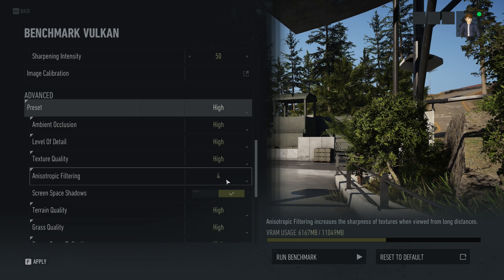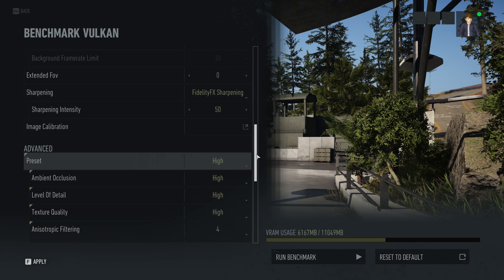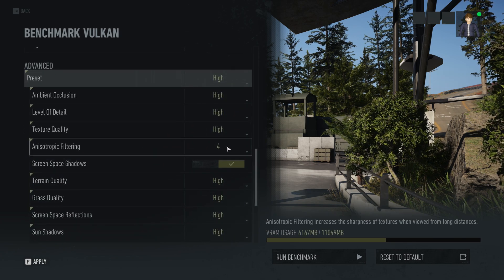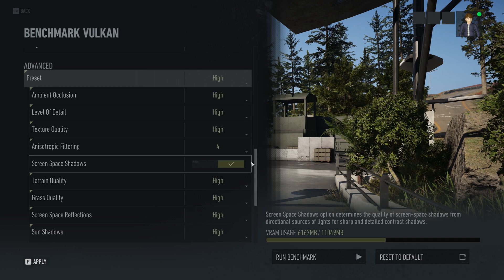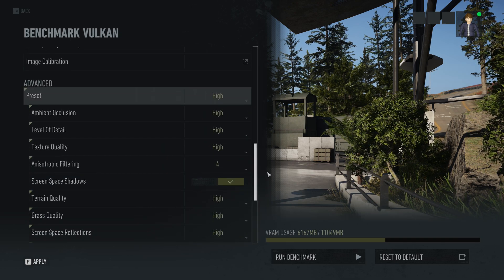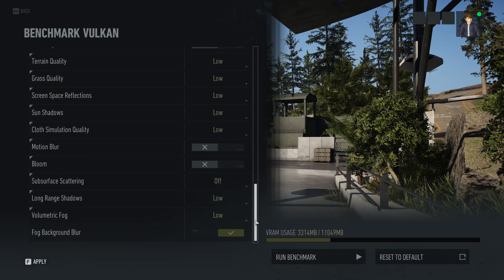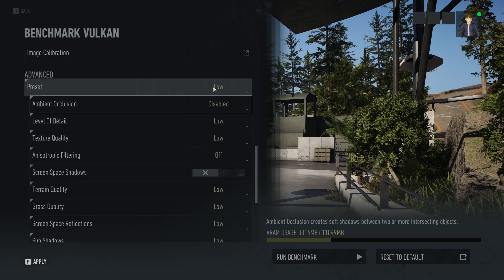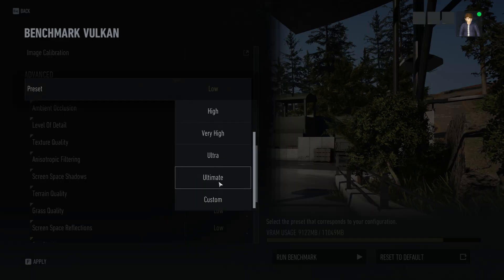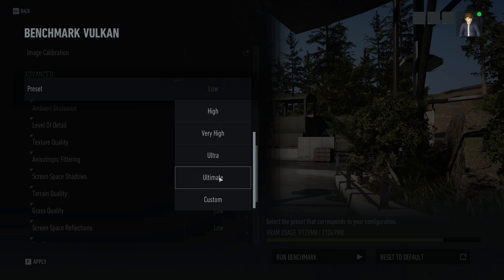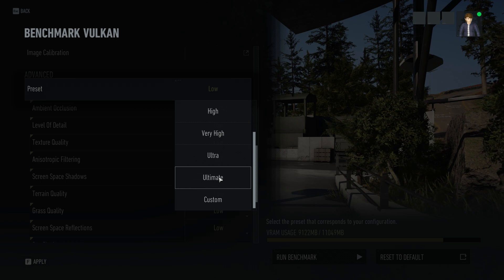If you change to High, it changes to high settings across the board — for example, anisotropic filtering drops to 4x instead of 16x. And of course at Low, you have low settings all the way across. The preset affects everything. Using presets also means other people can compare results with yours — you can say you ran at Ultimate, and all they have to do is set the preset to Ultimate and run it to see what they get.